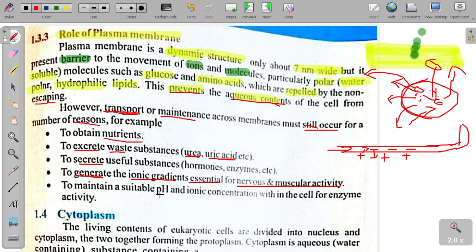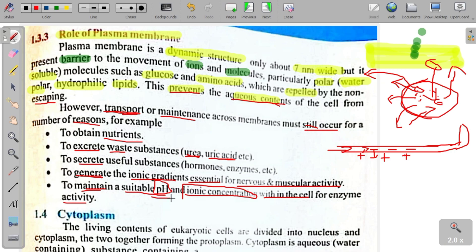آخری وجہ: to maintain a suitable pH and ionic concentration within the cell — for enzyme activity۔ Cell کے اندر موجود enzymes کام کرنے کے لیے suitable pH اور صحیح ionic concentration چاہتے ہیں۔ اگر ان دونوں میں کمی ہو تو enzyme proper کام نہیں کر سکتا۔ اس لیے membrane یہ balance برقرار رکھتی ہے۔ امید ہے سمجھ آئی ہوگی — کوئی سوال یا suggestion ہو تو comment کریں۔